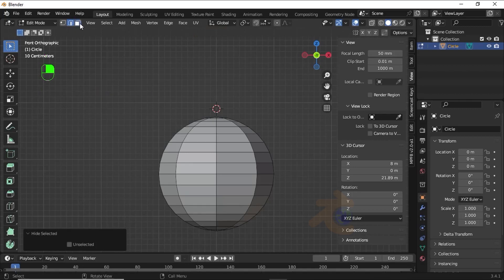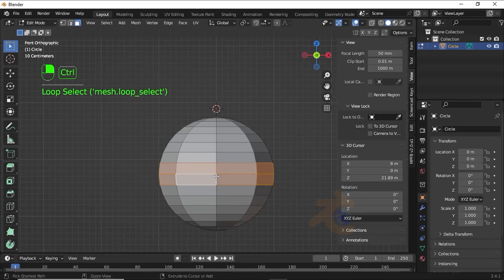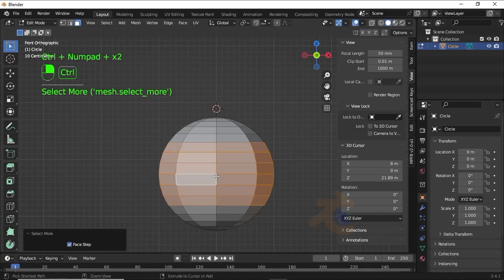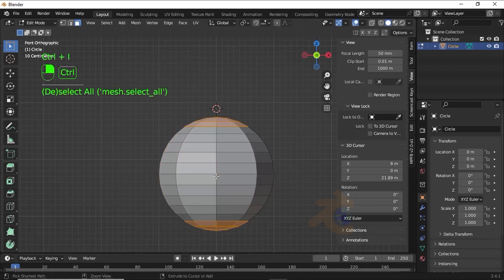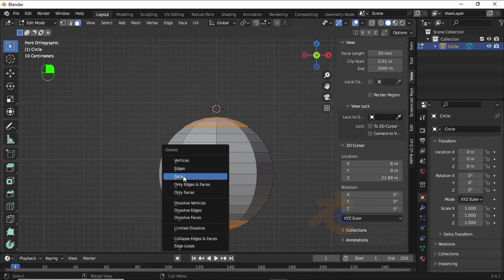Turn on face selection mode. Double-click on this face, holding Shift double-click on this face. Now press Ctrl+ to increase selection like this.